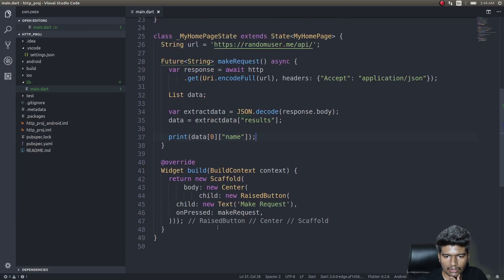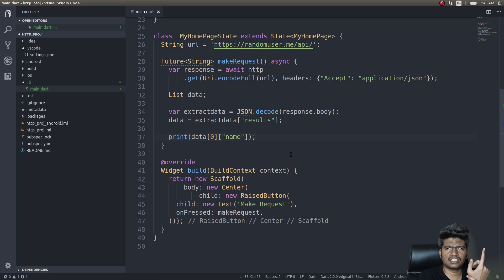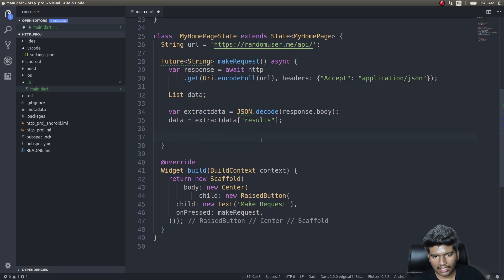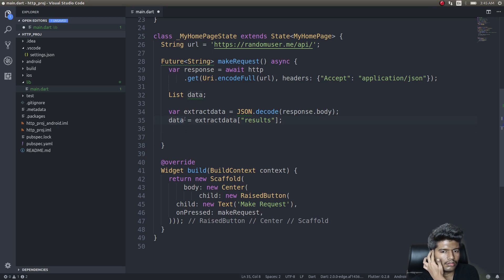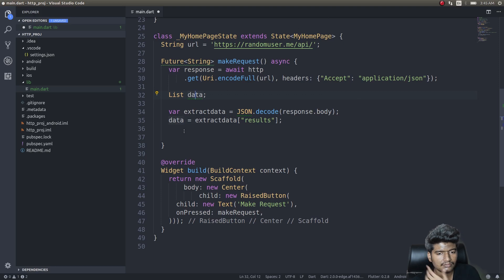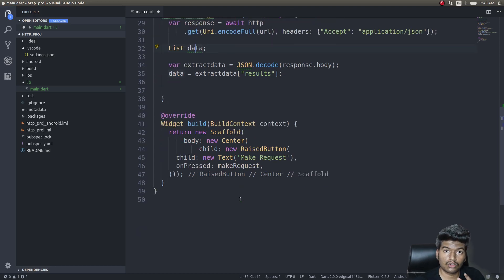Right now we are simply printing data of zero, which gets the name from the object that has fields like title, first name, and last name. We are printing that object onto the screen. Let's remove this first. We have this list variable called data, and we can build a list view from it.